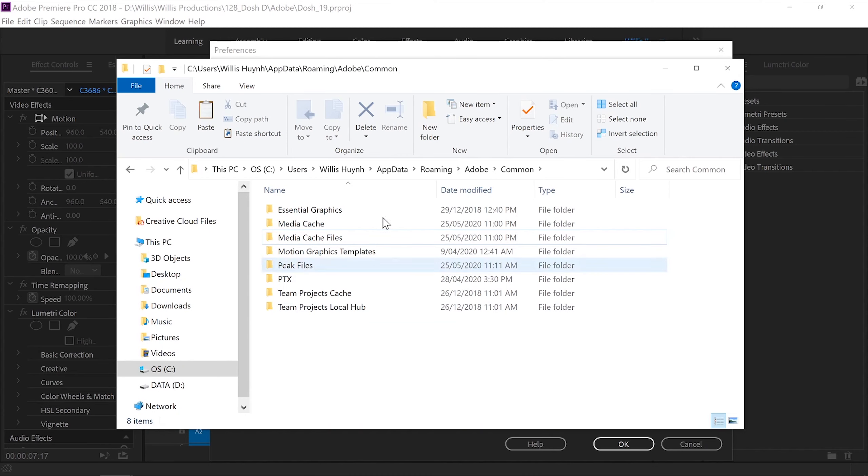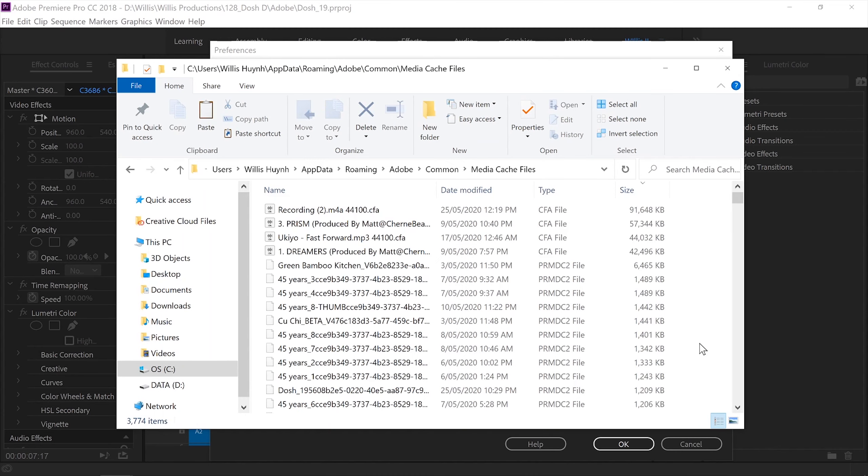You can go directly into the Media Cache Files folder. From here, I know these files are from projects I've worked on previously. The media cache files are made for Premiere Pro to quickly access the video and audio files. I know these files are safe to delete because if Premiere Pro needs to use them again, it'll just create the media cache files once more.